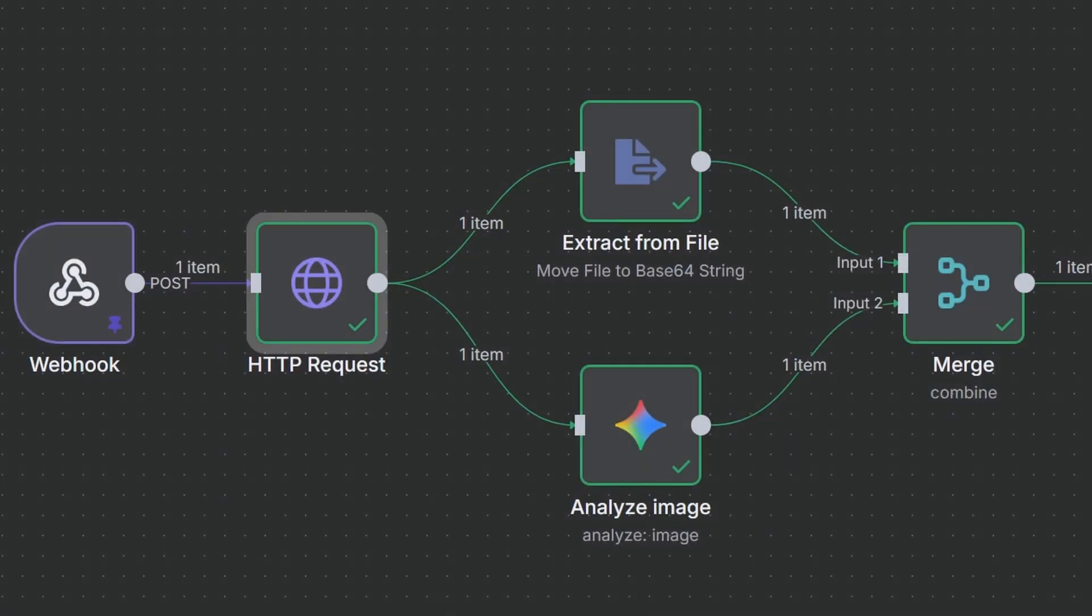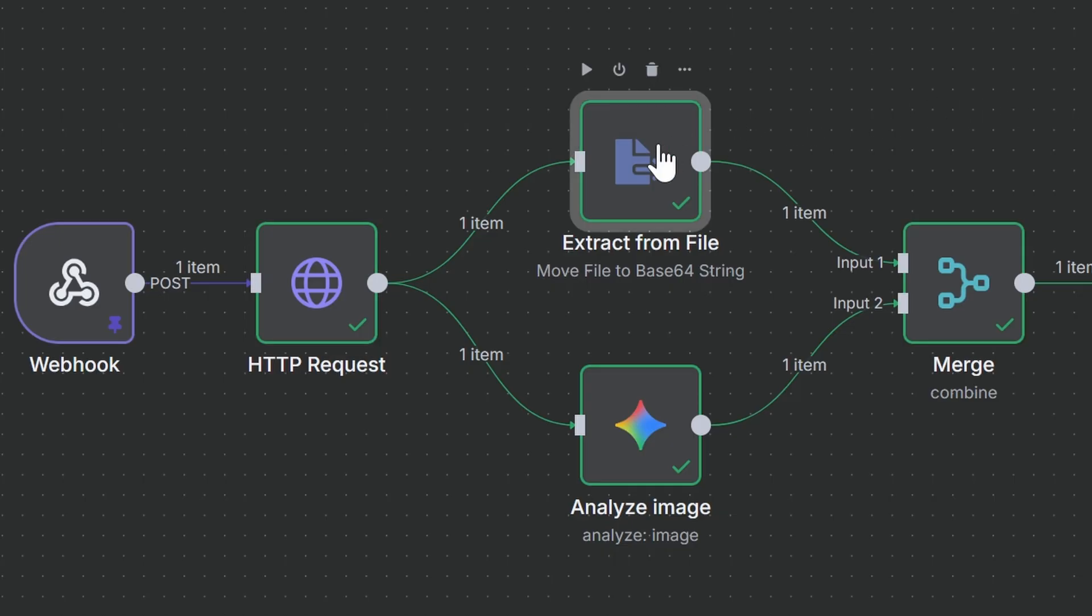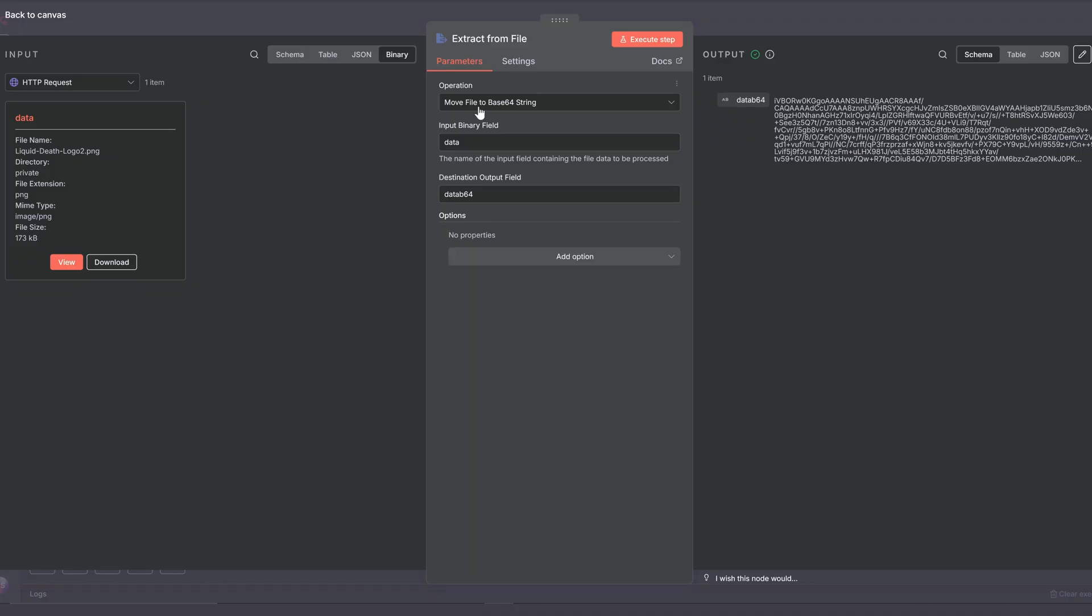Next, we're branching the flow. We do this to preserve the binary data of the logo file for two nodes. With this top one, we're immediately transforming that binary image data into a base64 string, which we need later for the image generation step.